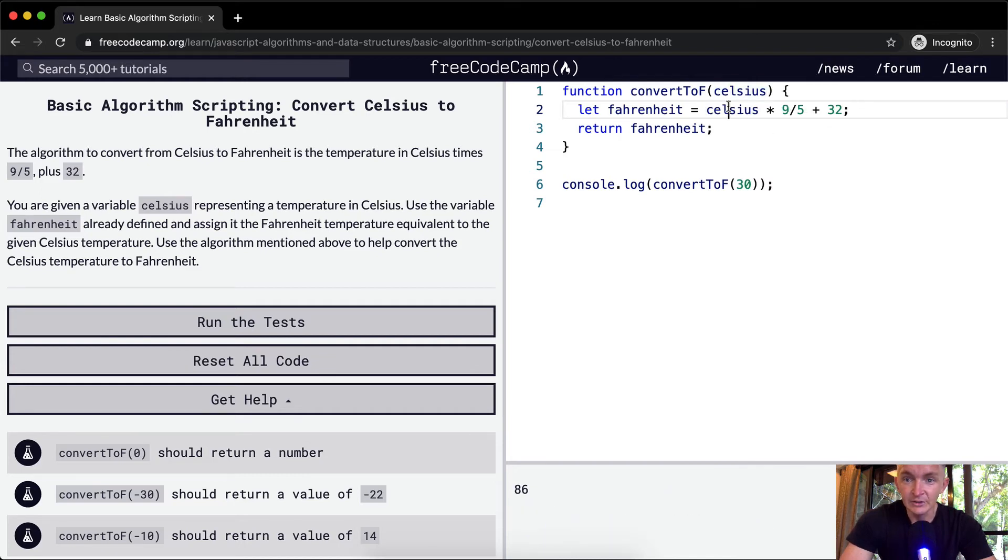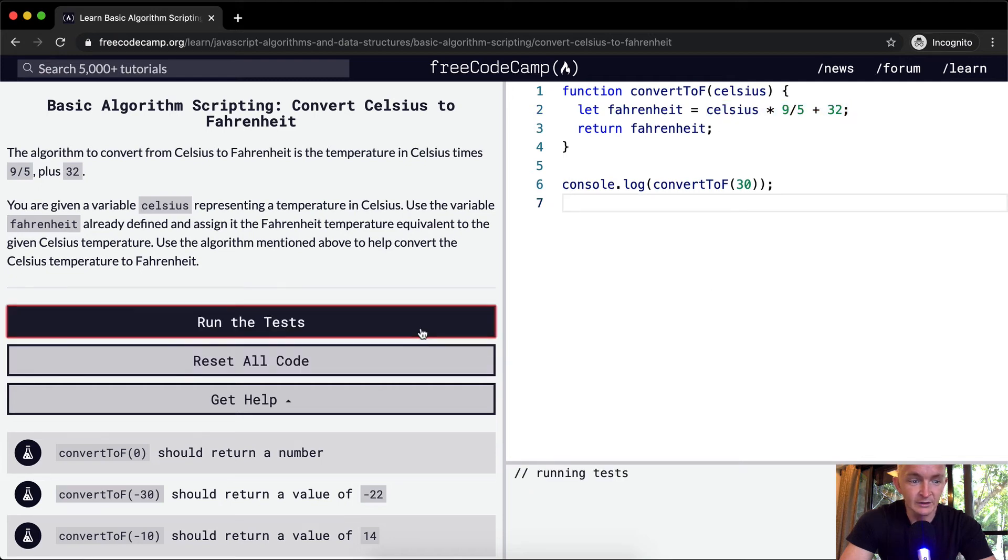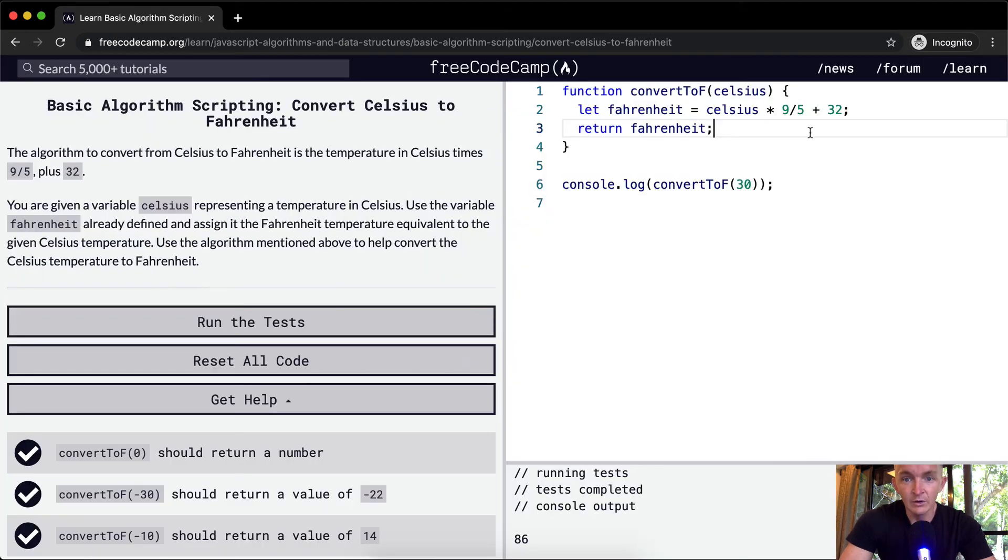Another thing that we could actually do, so this gets us 86, and I think that this will pass the tests. Okay, cool.